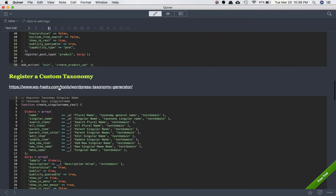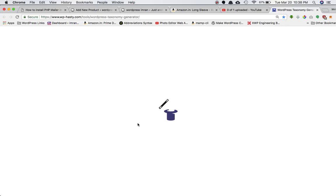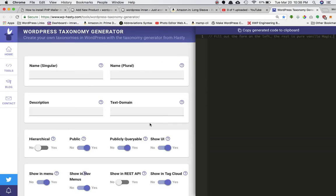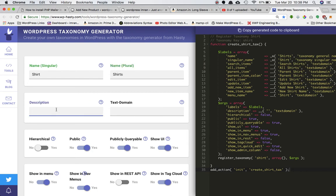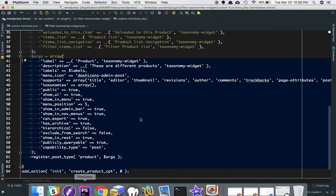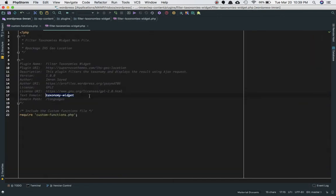We can go to wphasty.com — I'll leave the link in the description. Let's say I want to create a taxonomy called 'shirt'. I'll set the singular name to 'shirt', the plural name to 'shirts', the description to 'types of shirts', and the text domain to the text domain of my plugin.